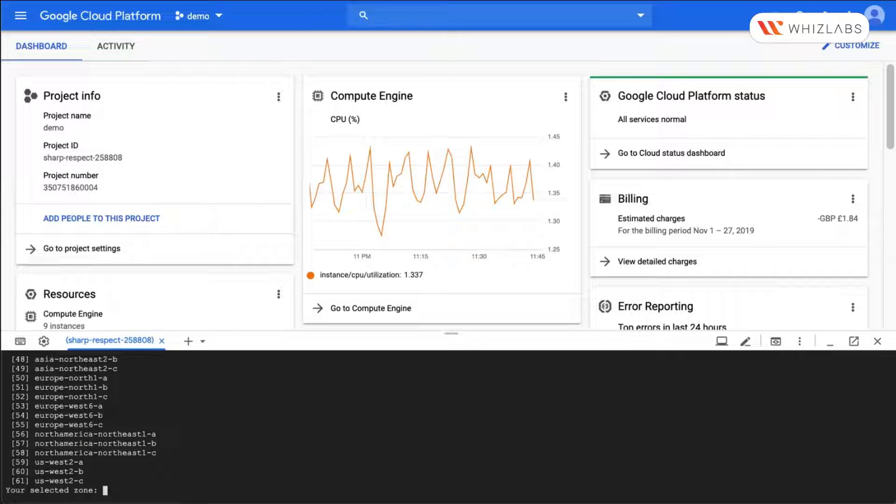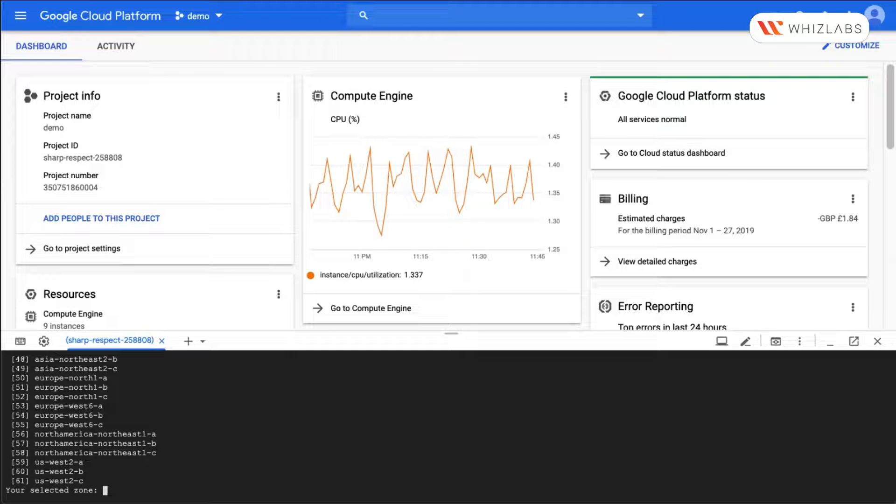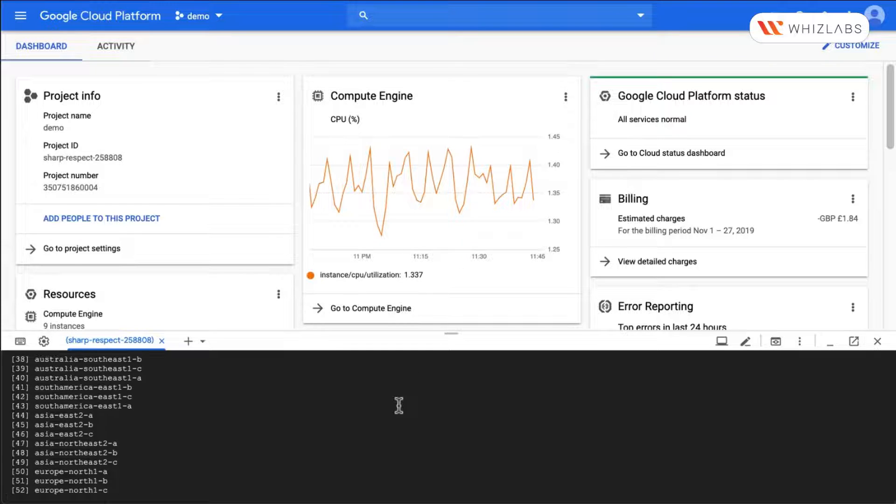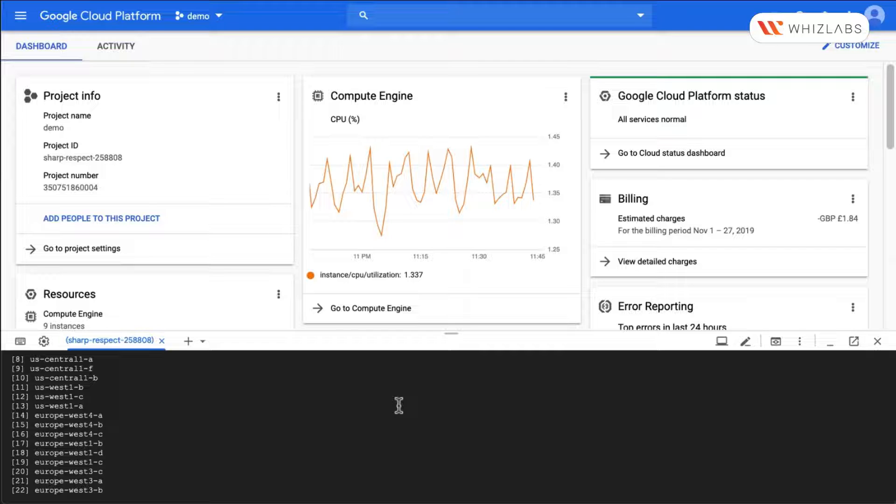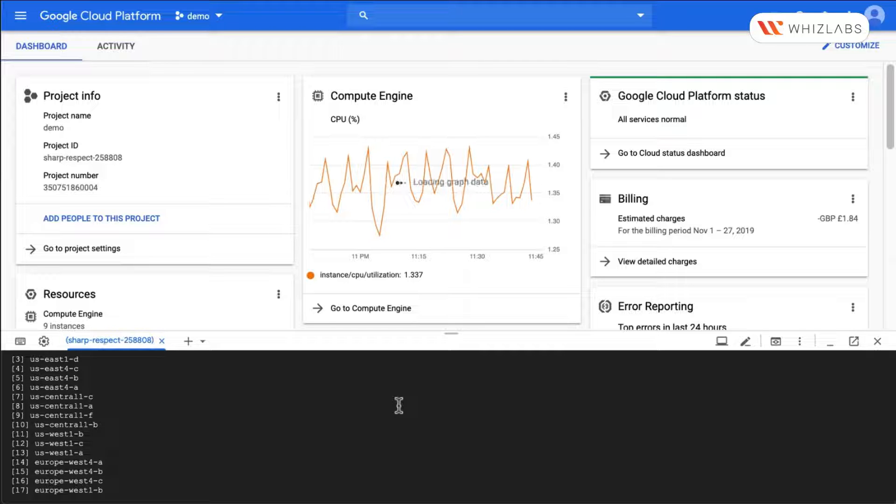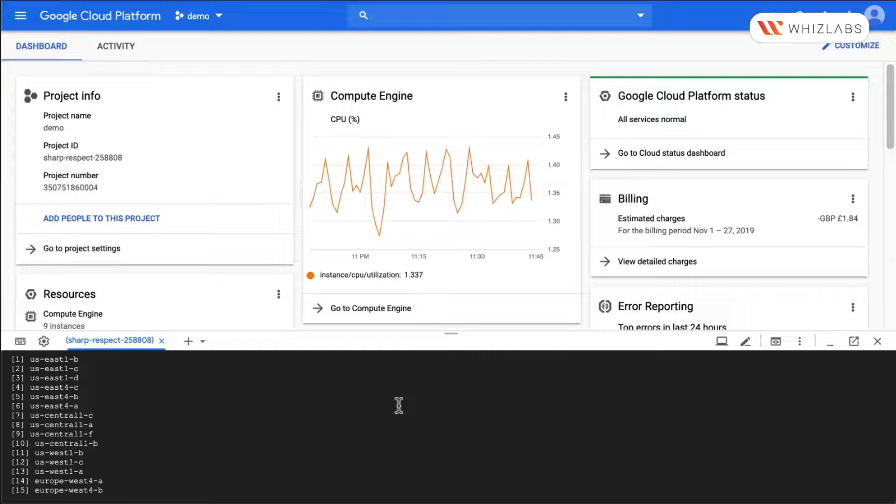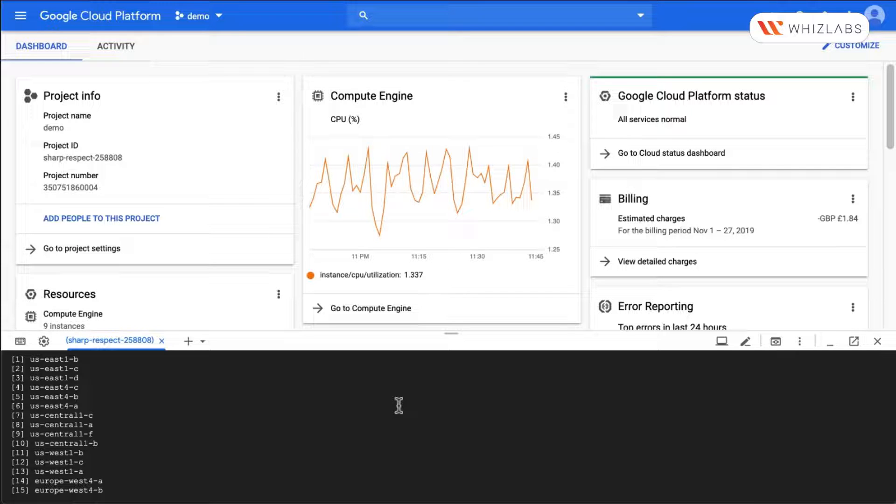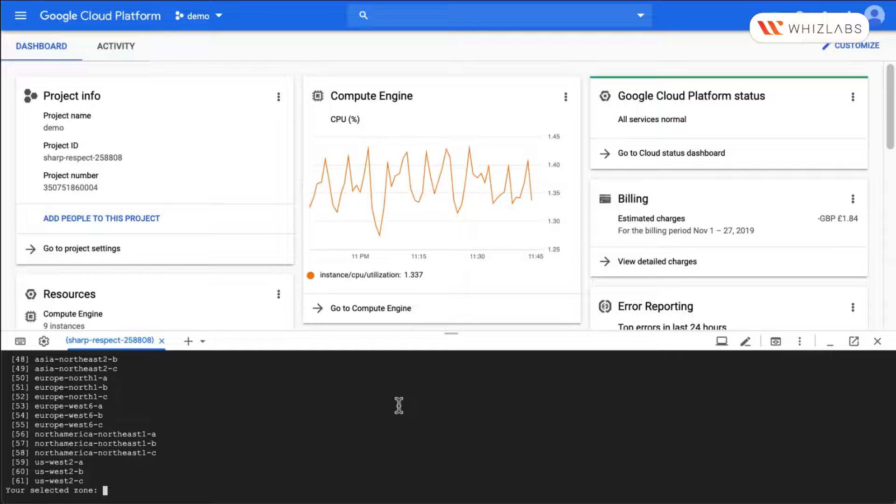We need to select our region. Let's select US Central 1. US Central C. Let's say 7.